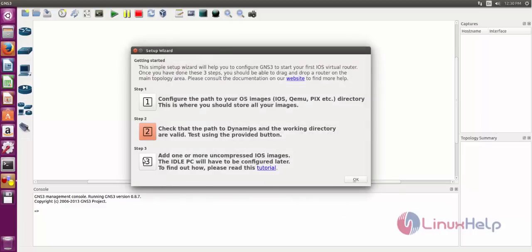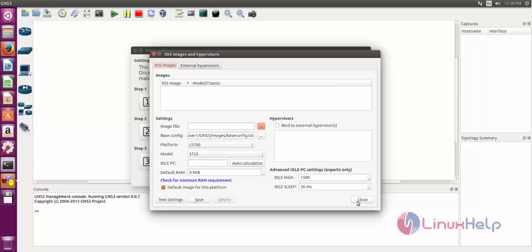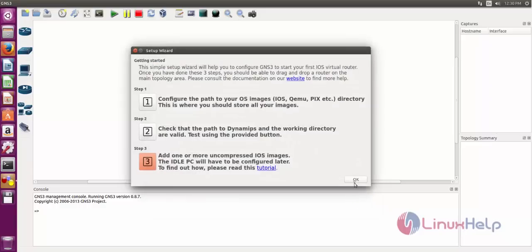Then step 3, just select your images like router images, host images, ISO files. After that you just press close and then press okay.